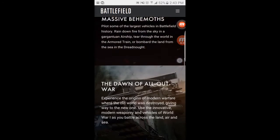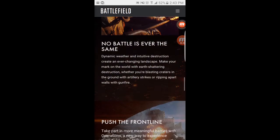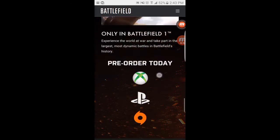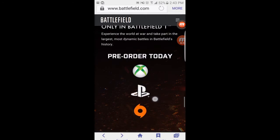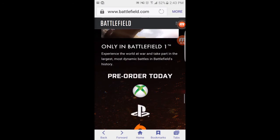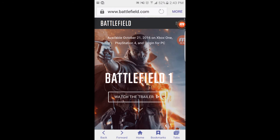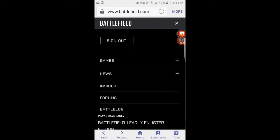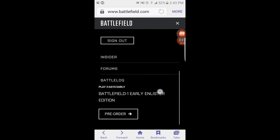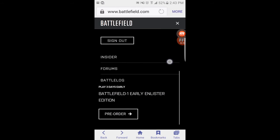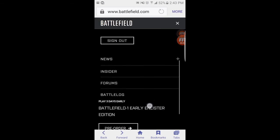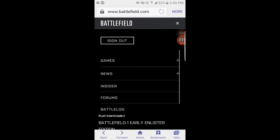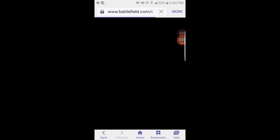You guys don't have to actually pre-order the Early Enlistor Edition to get the beta. You guys can go and read a lot of this. Or you guys can just cheat and do basically what I just did. All you guys got to do is go to here. Just go to Insider.